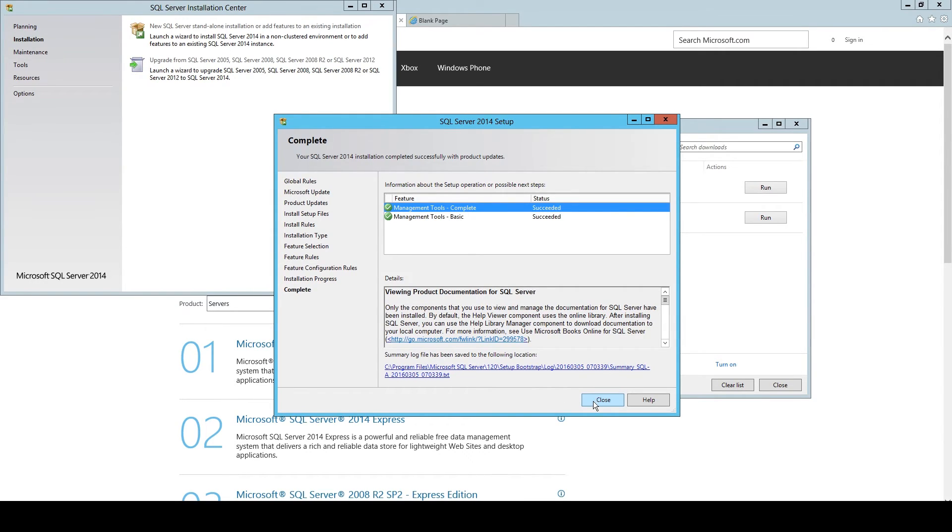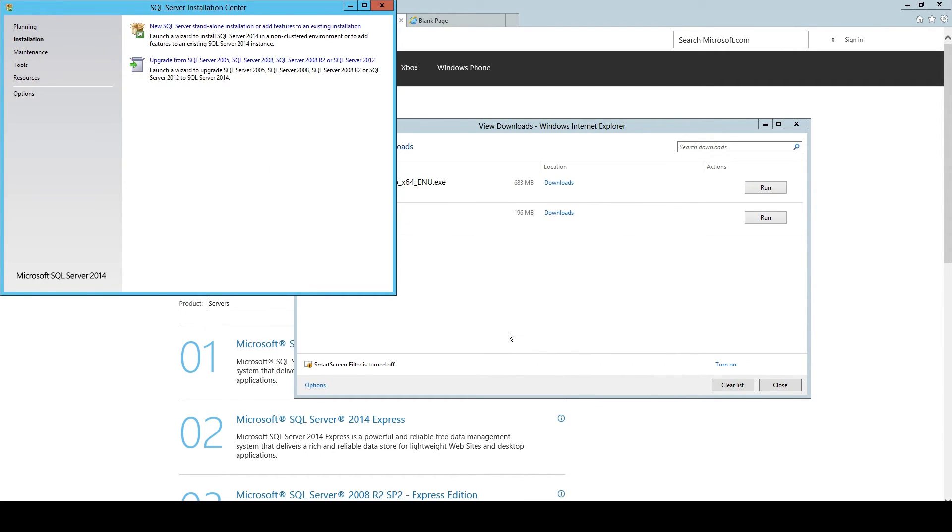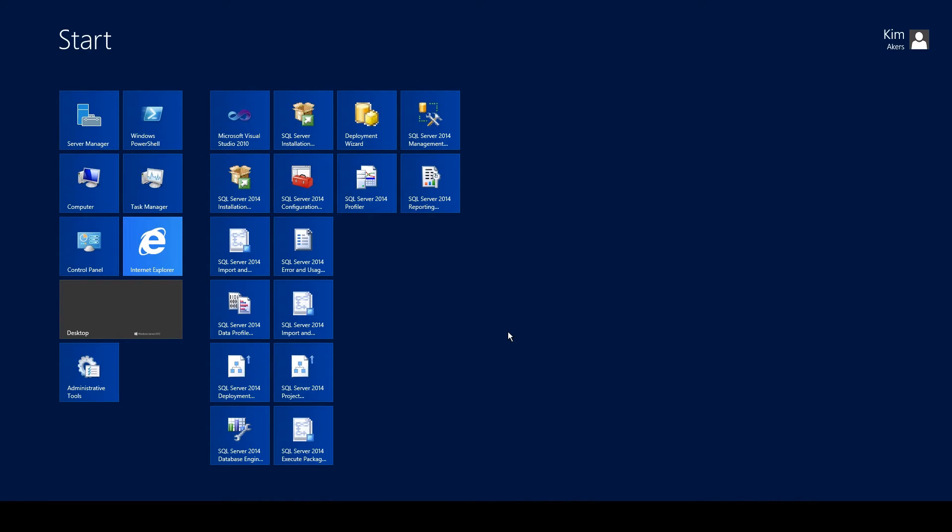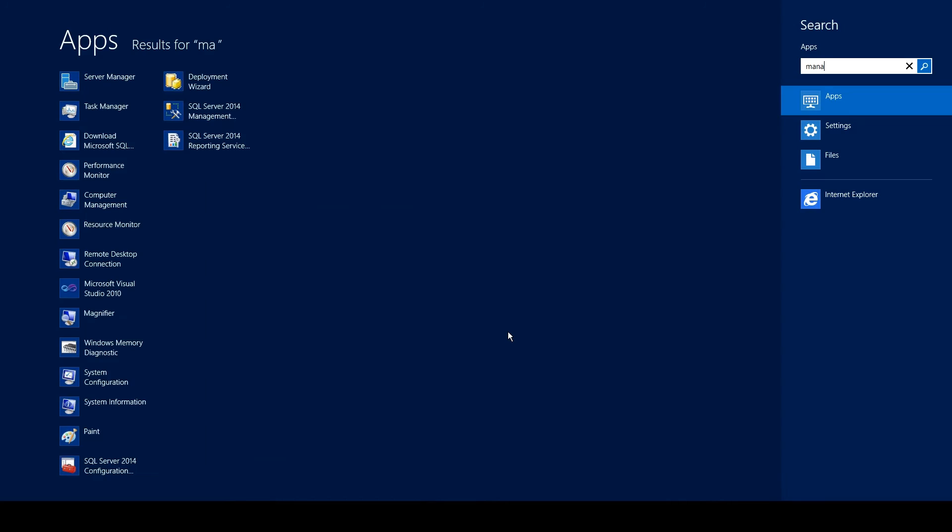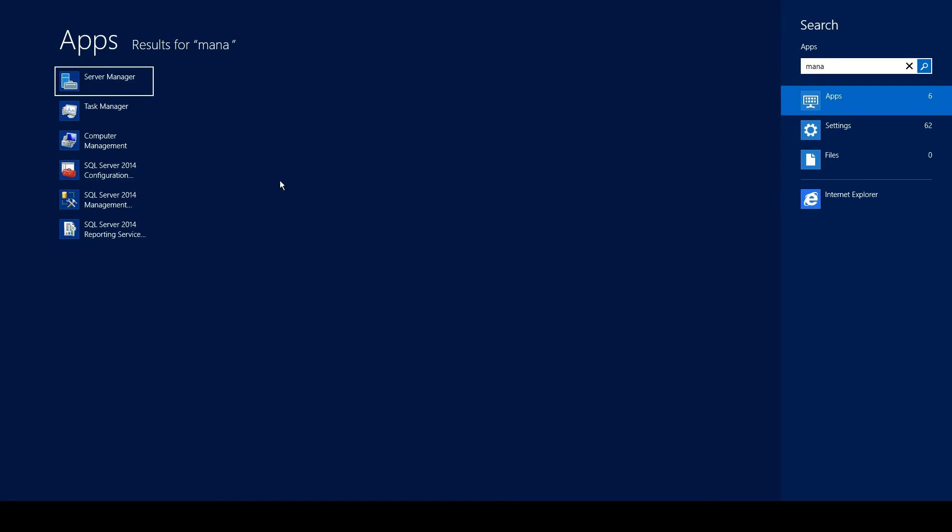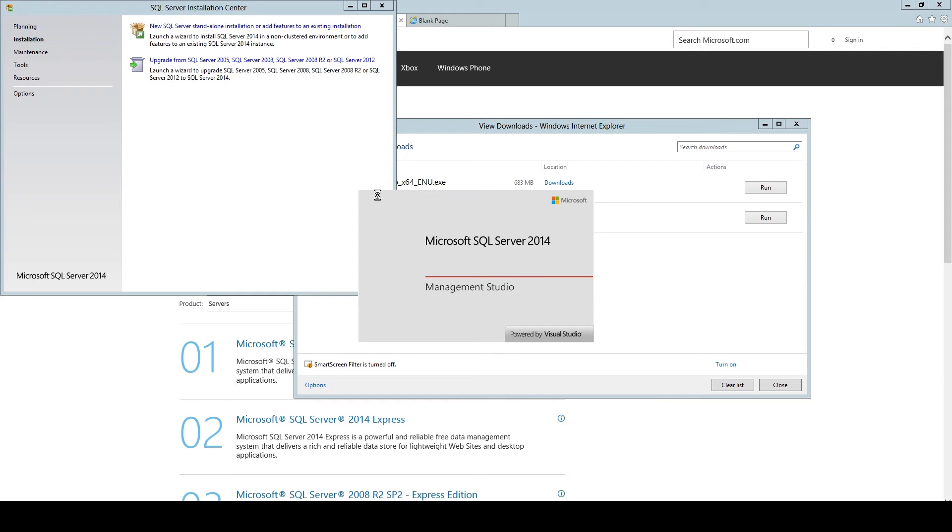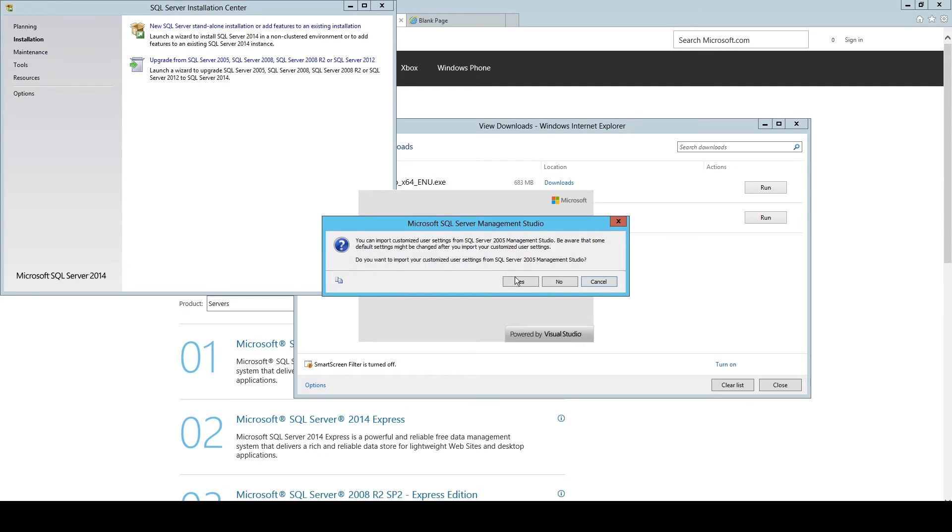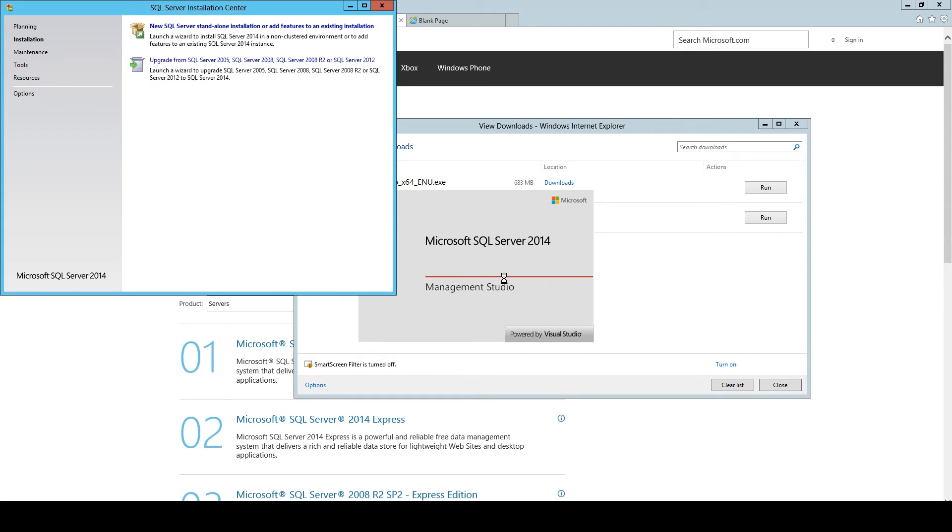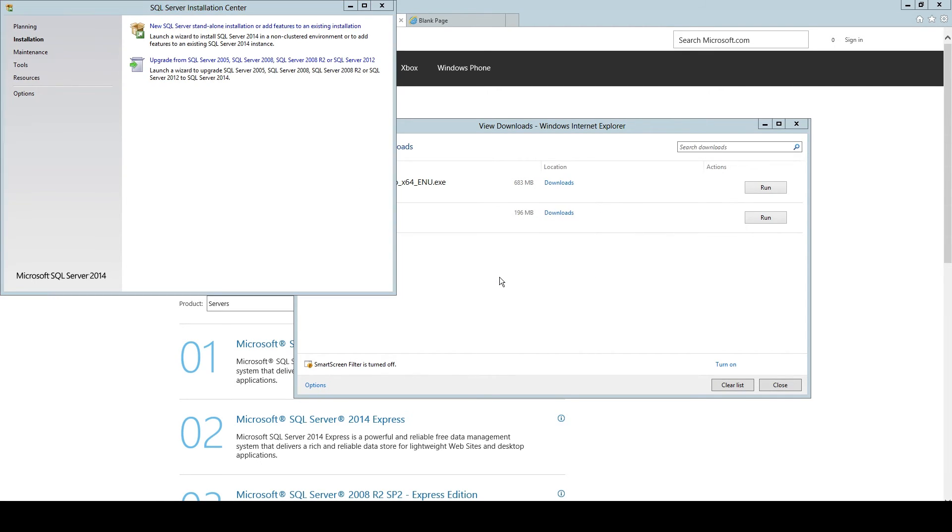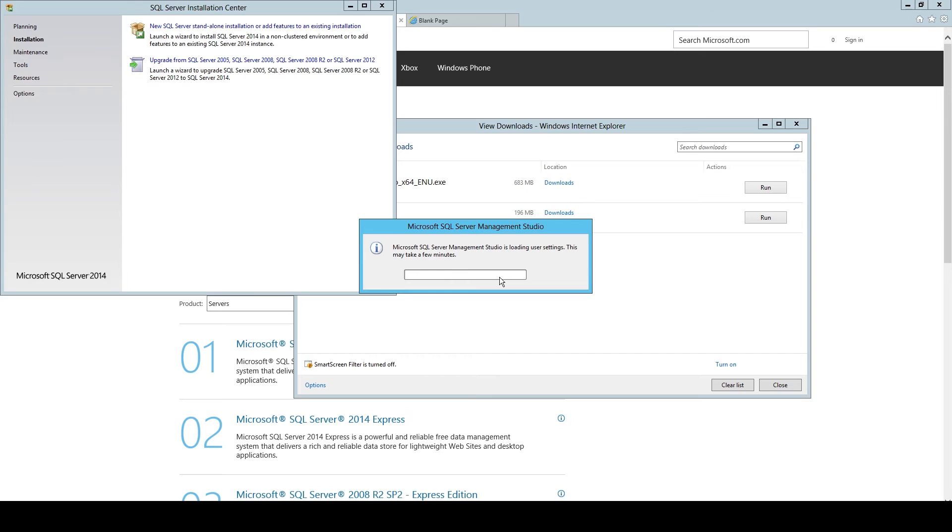And the same thing. After the progress is done, you just search for SQL Server Management Studio. And there you are, Microsoft Studio Server 2014. This is something I just have, because I had a previous version installed.